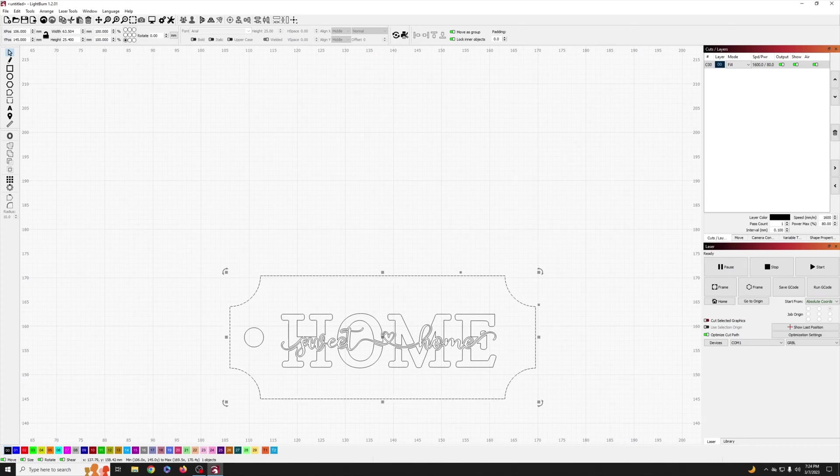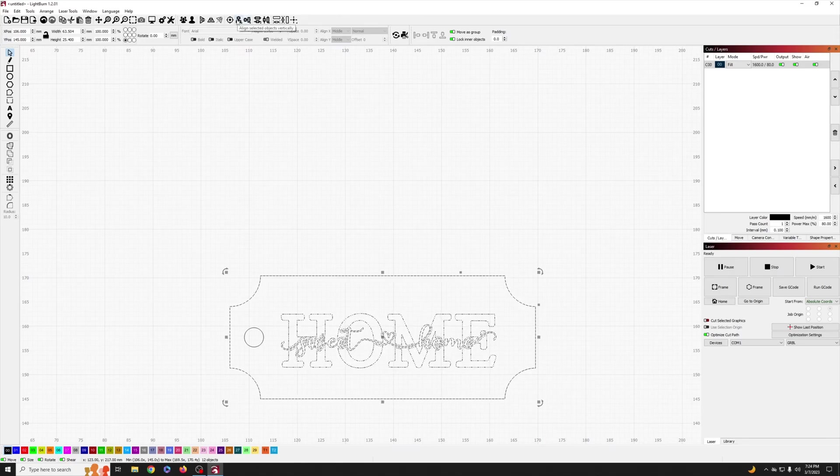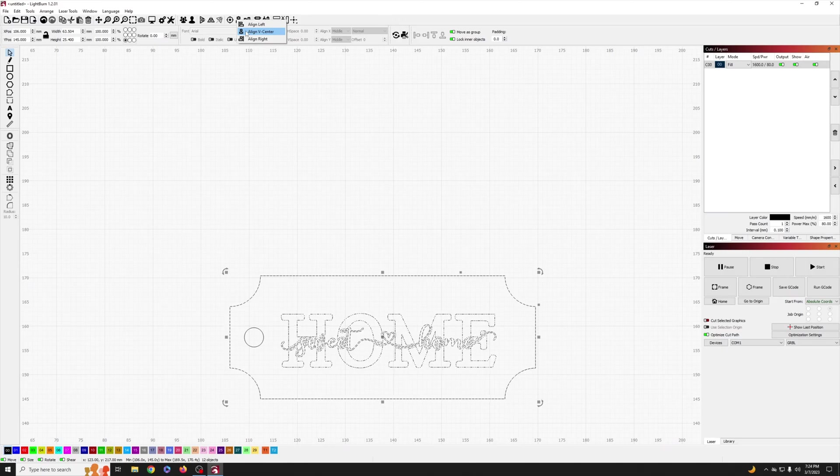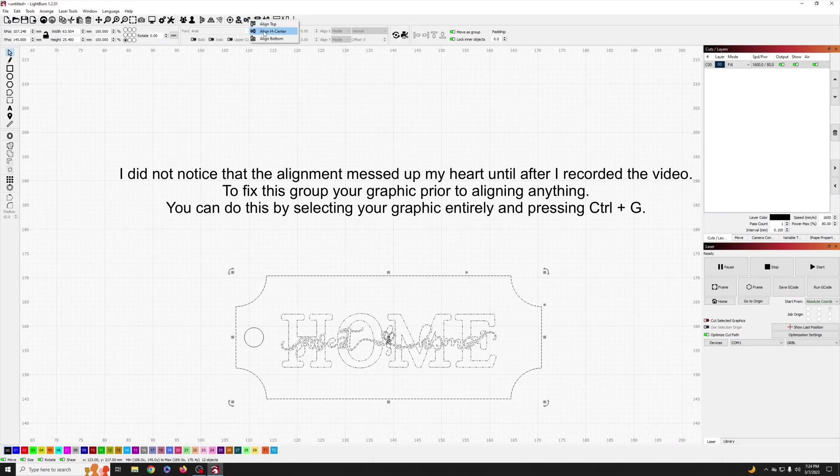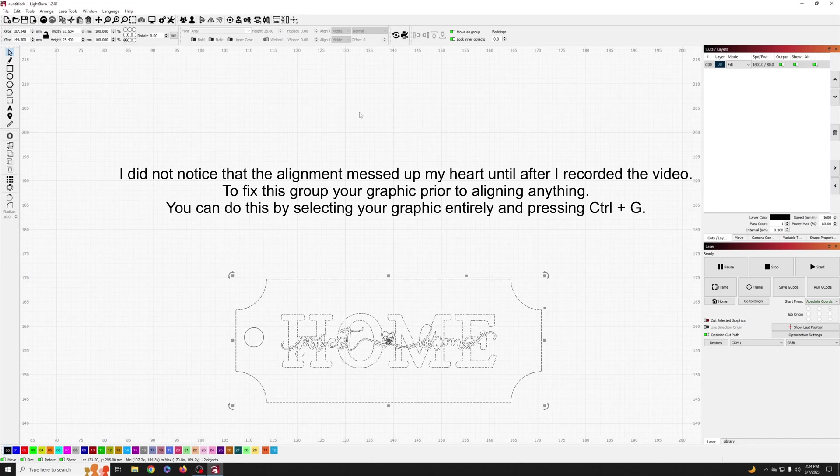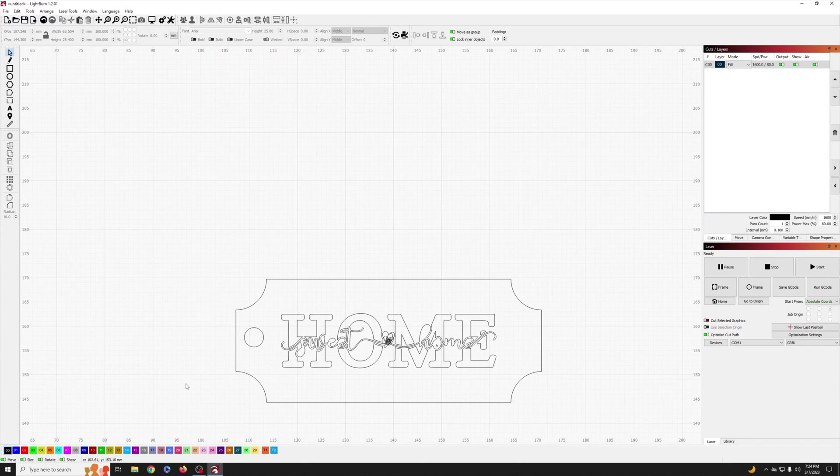Like the boolean tool we used to cut out our corners earlier, we're going to select our key tag shape first and then select the graphic second. Once you've done that, go to your toolbar and find the alignment buttons. We're going to choose align v-center as well as align h-center. When we are done with both of those, we will have a perfectly centered image inside of our key tag.